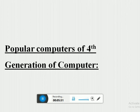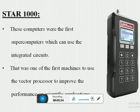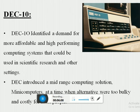The first popular computer of the fourth generation is the STAR-1000. These were among the first supercomputers to use integrated circuits, and were one of the first machines to use vector processing to improve performance on scientific applications.